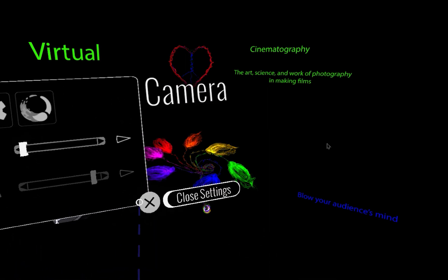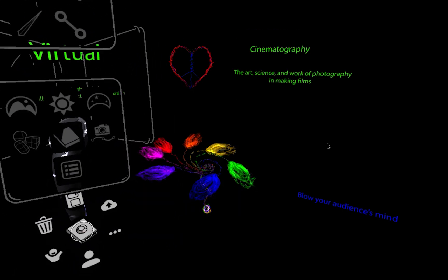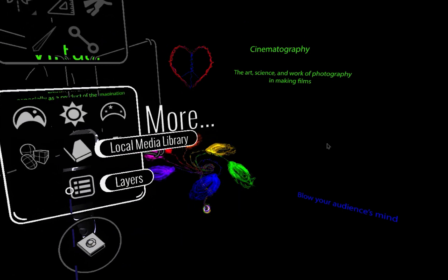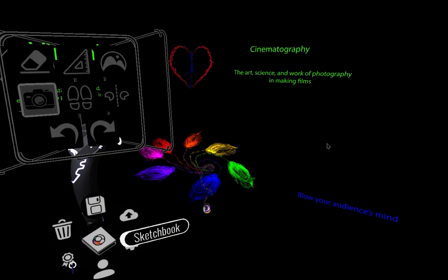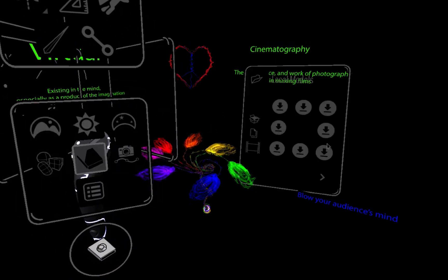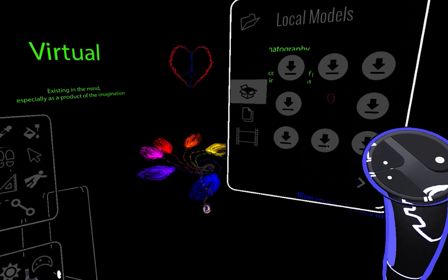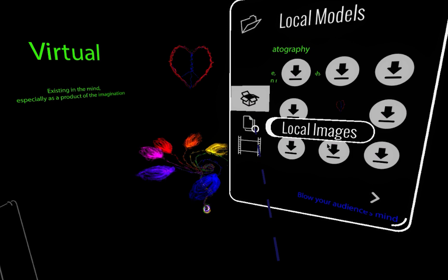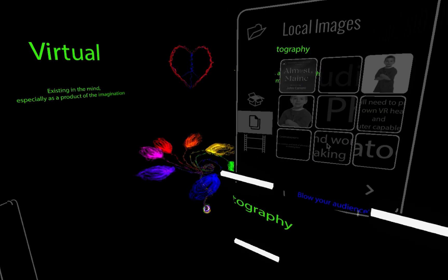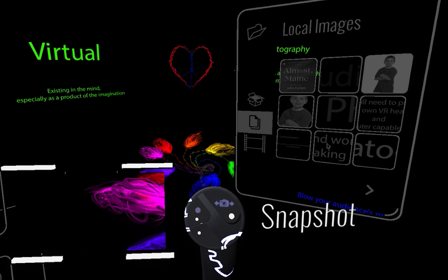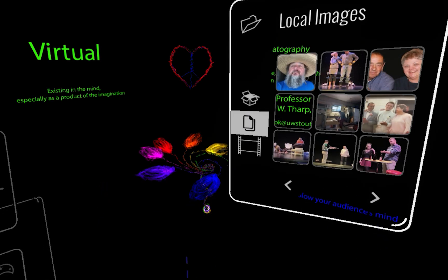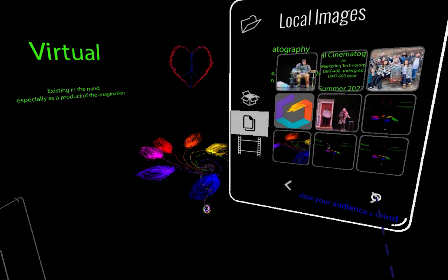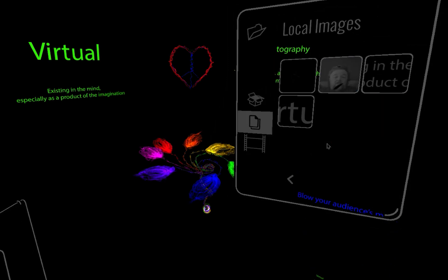I'm going to pull those in. I'm going to go ahead and close this and go into another tool that's available when you go to the advanced mode, which is this local media library. I open the local media library and that's going to give me options for local models and local images. What I've done is I've taken snapshots from different field of views from 10 to 140.